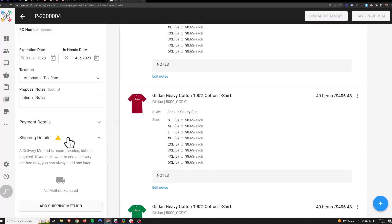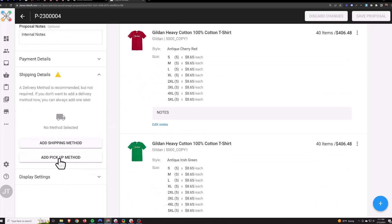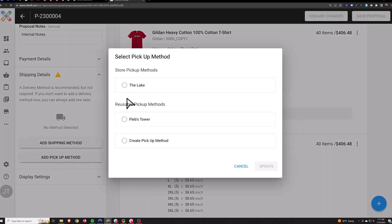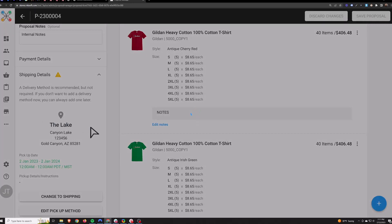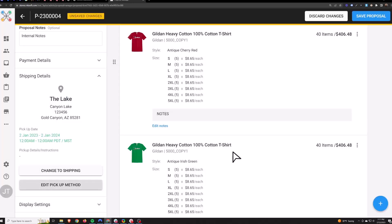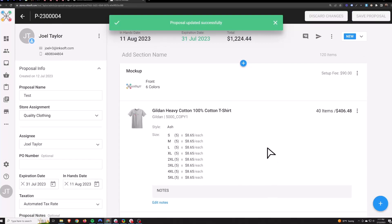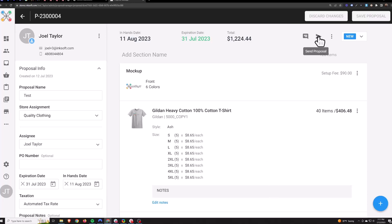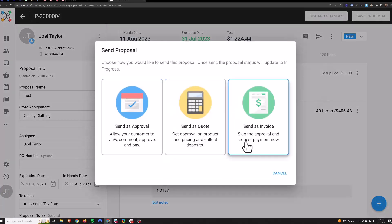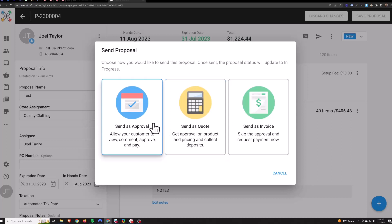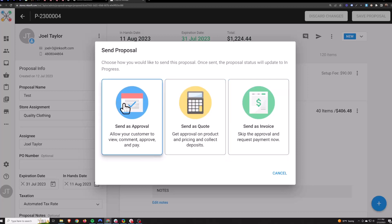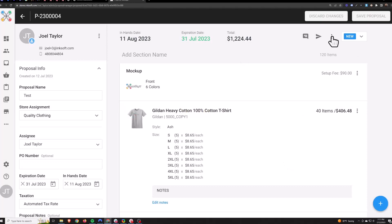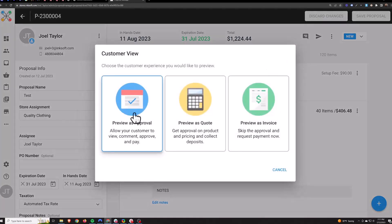Now that we have products on the proposal we can add shipping or pickup. Let's do a pickup method here. Save it and now it's ready to be sent to the customer. When you want to send the proposal, hit the paper airplane icon up here — Send Proposal — and you've got three different options. All three do the same exact thing functionally, the look is just different. If I had to choose a favorite it would be the Approval because it has the most information on it. You can preview each one by hitting the three dots and going to Customer View.